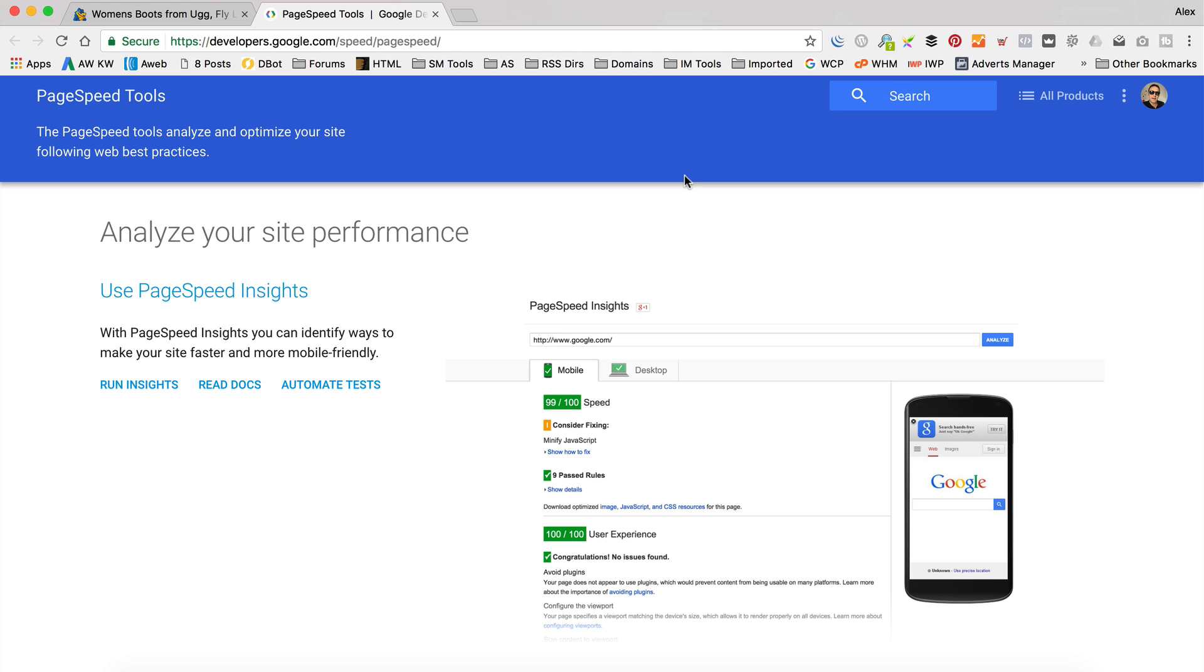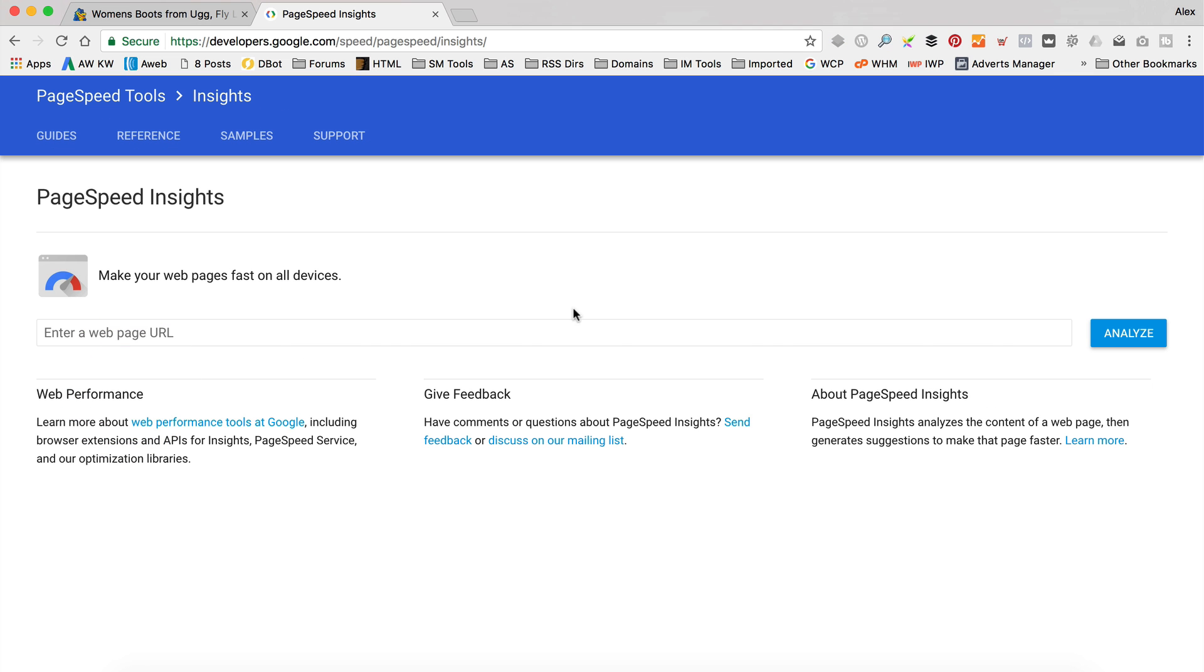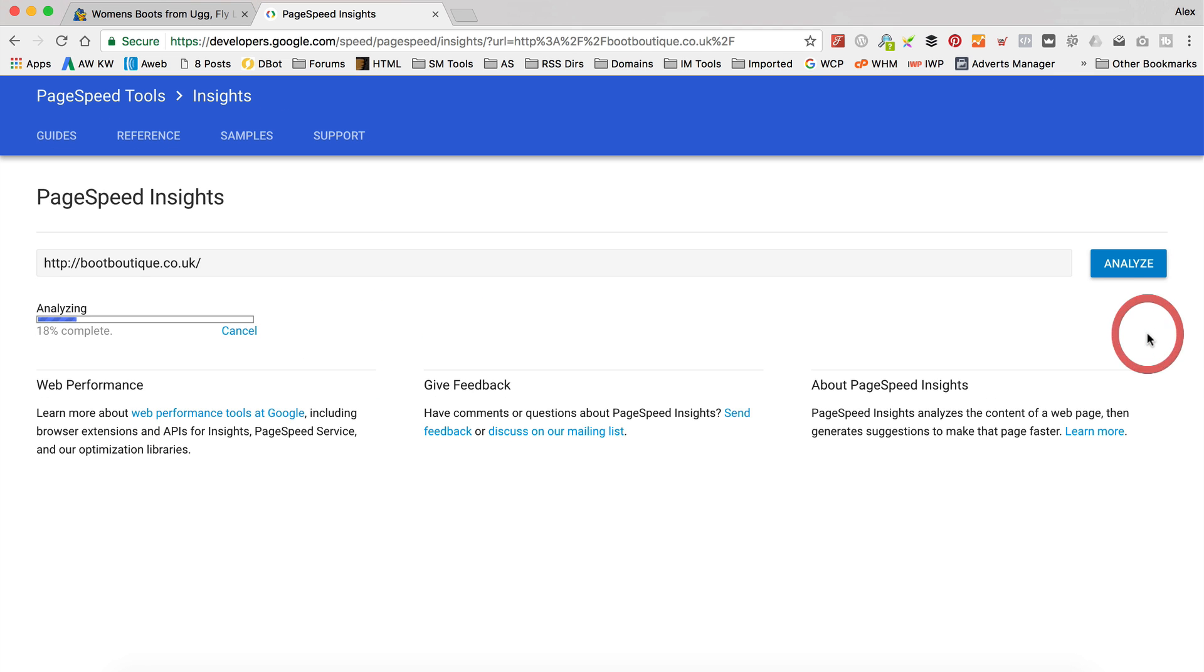You can find it yourself by just going to Google and searching for PageSpeed or something like that. I'll put a link in the description so you can find it there too. Anyway, I'm going to click Run Insights. So I'm just going to paste the URL into that box and click Analyze.